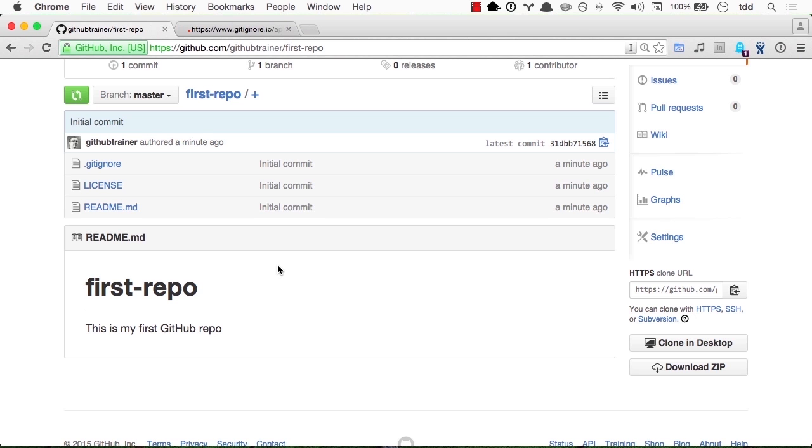This concludes this very short lesson about creating your GitHub repository from scratch. In the next lesson, we will learn how to fork someone else's repository to start contributing to it.